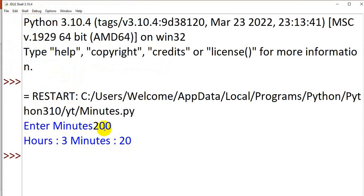So 200 minutes: 3 hours, that is 180 minutes. 60 minutes equal to 1 hour, 180 minutes is 3 hours, so remaining is 20 minutes. Program is working perfectly.